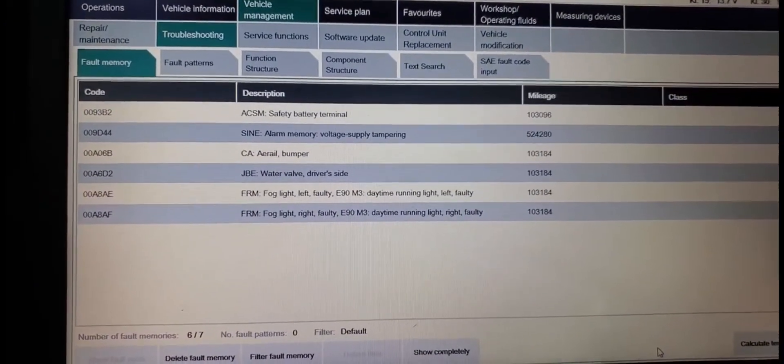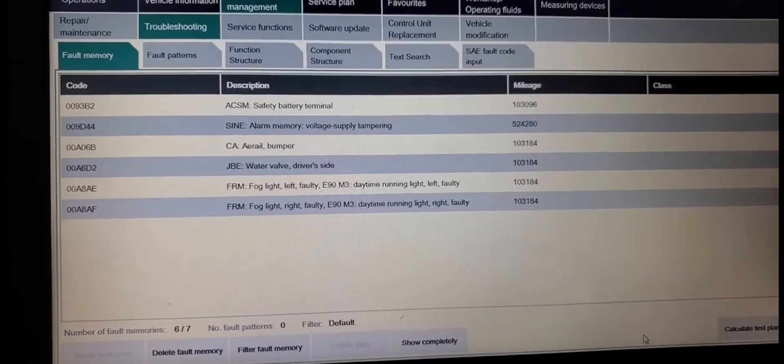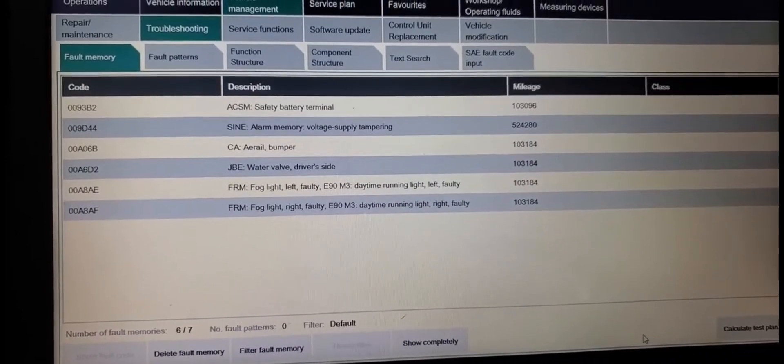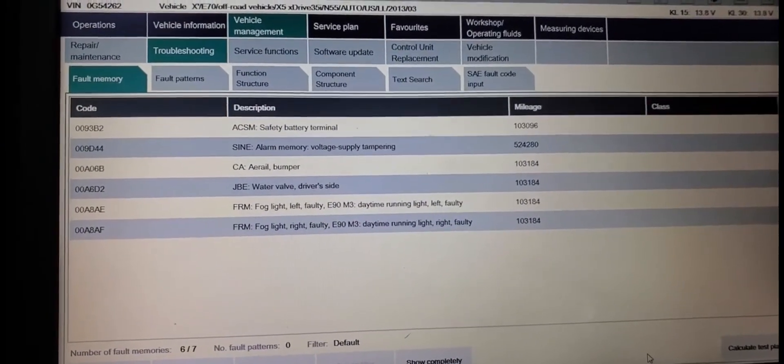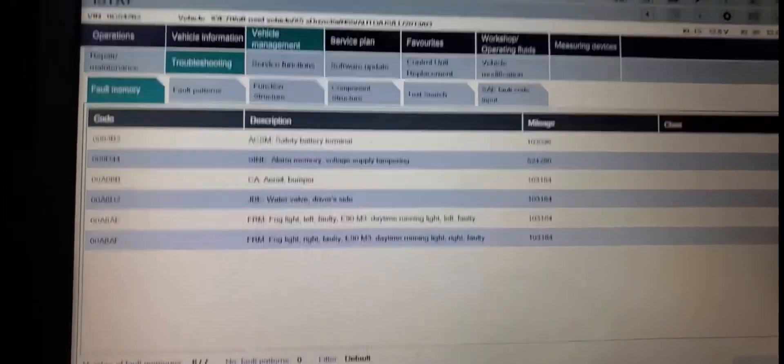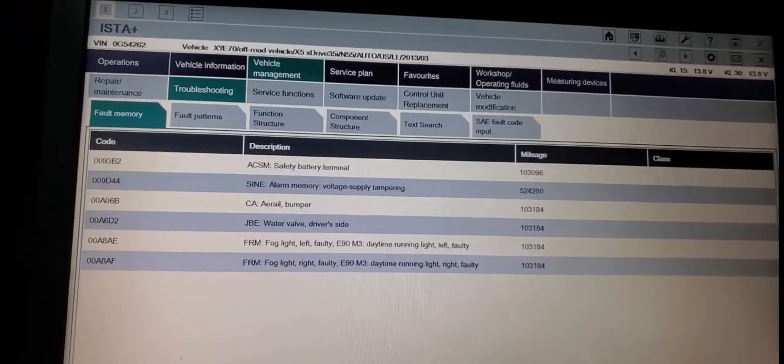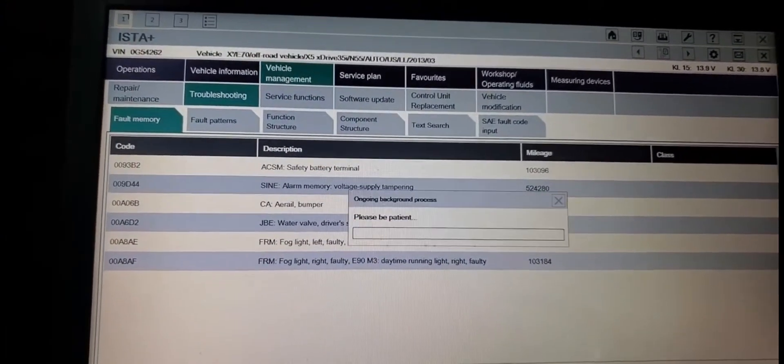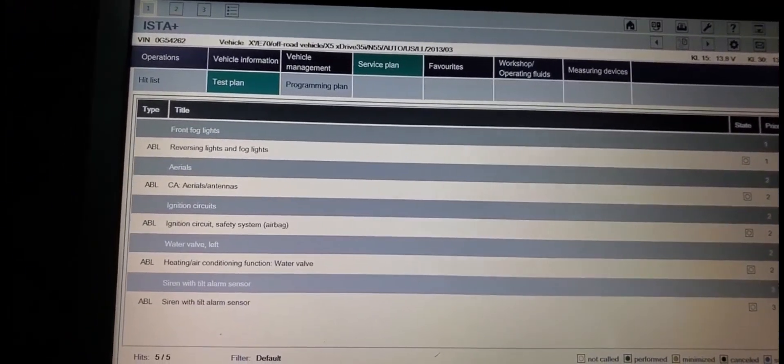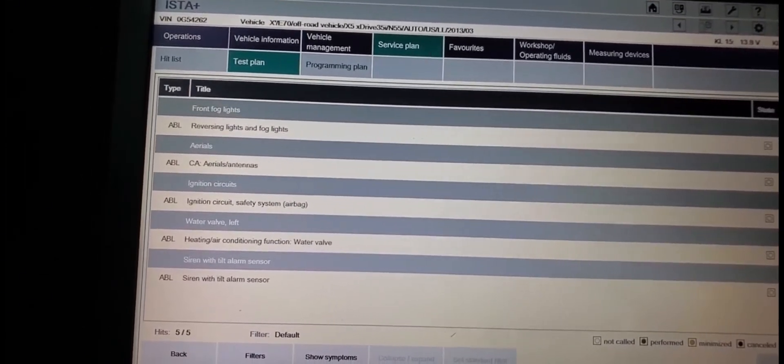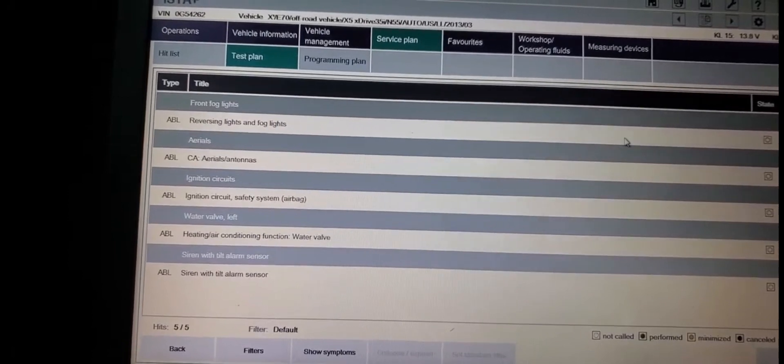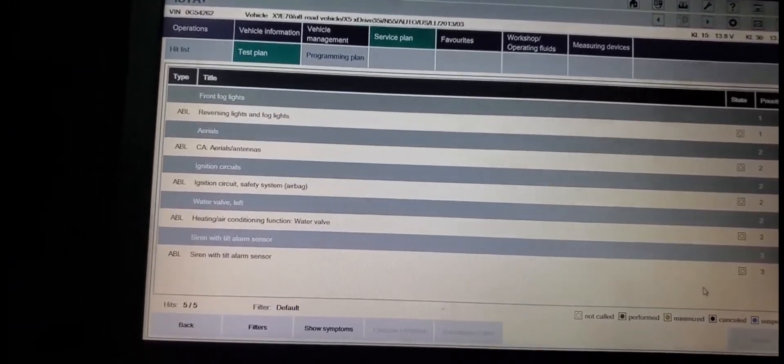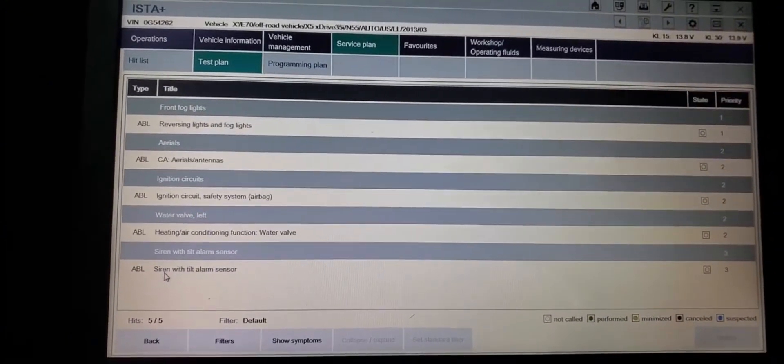Here we have safety battery terminal. The safety battery terminal, we have a problem. Alarm memory voltage supply tampering. Serial bumper. Water valve drive driver side. Front fog light left faulty, fog light right faulty. So we have fog light problem and we have aerial bumper. This one here we're going to check right now and see what happened. We're going to calculate the test plan.